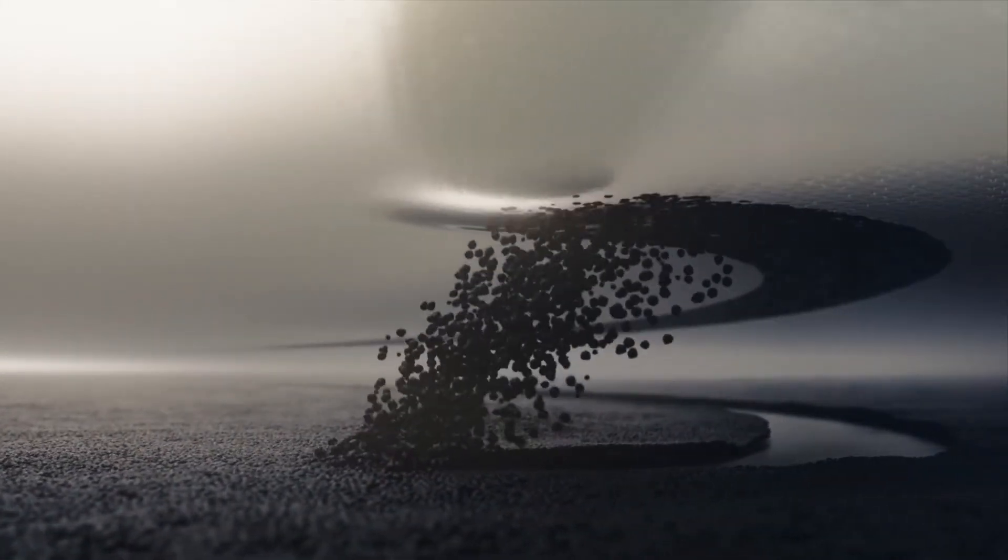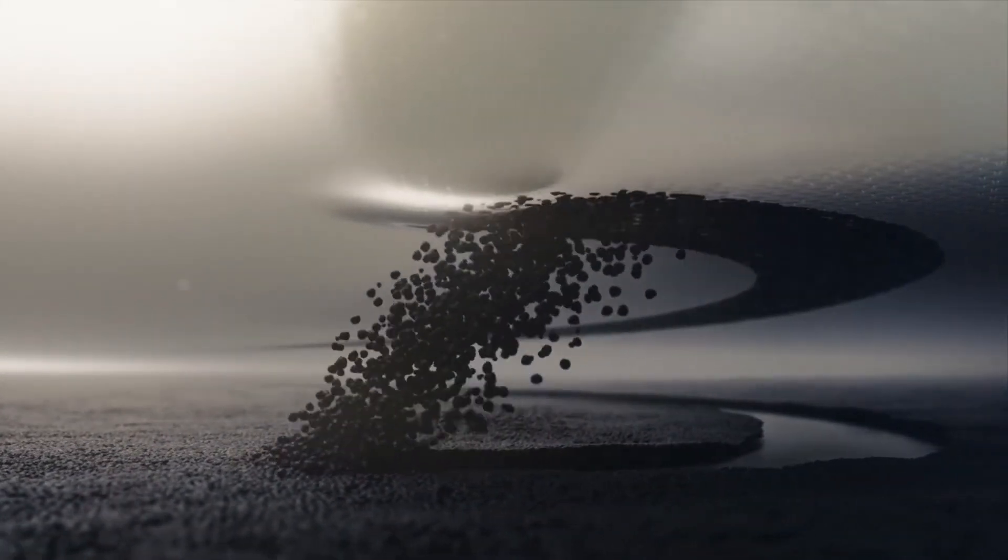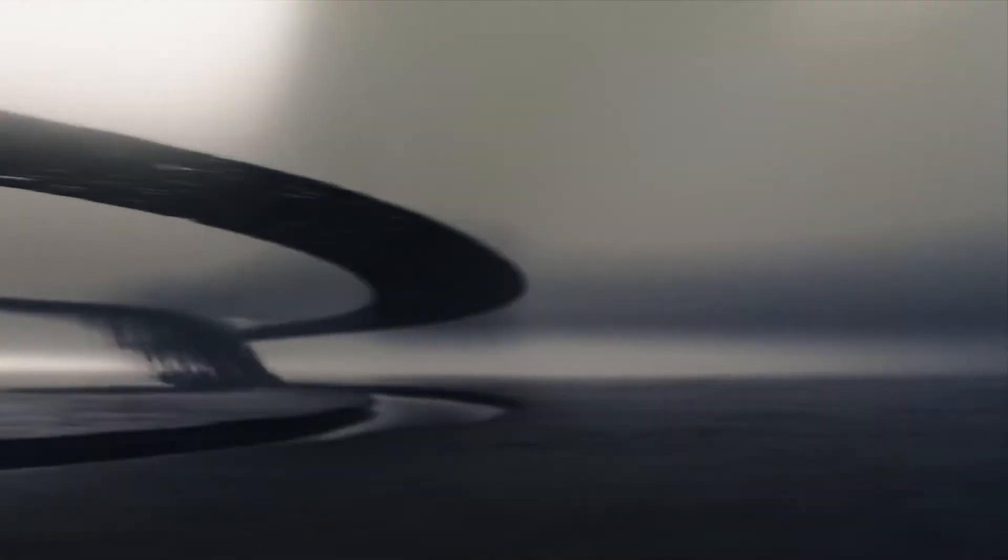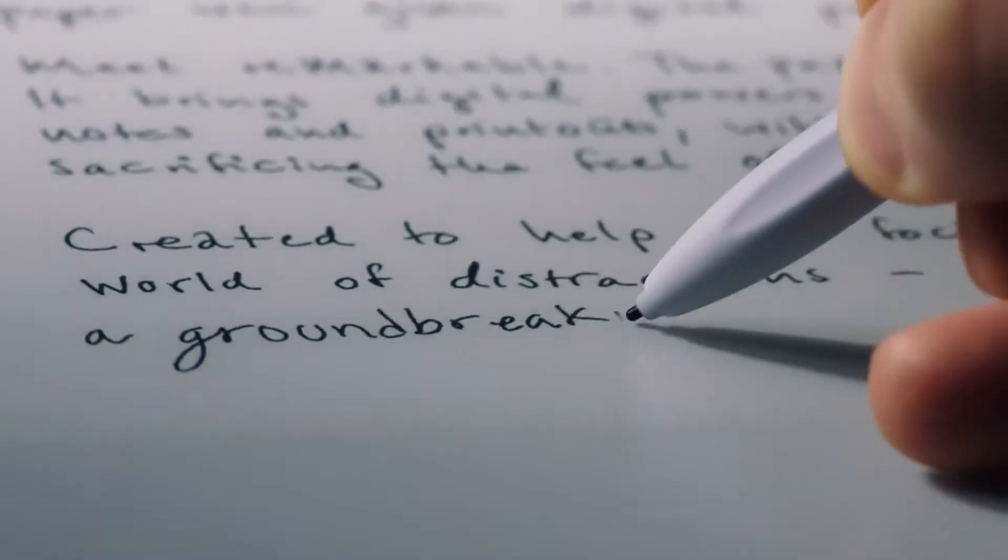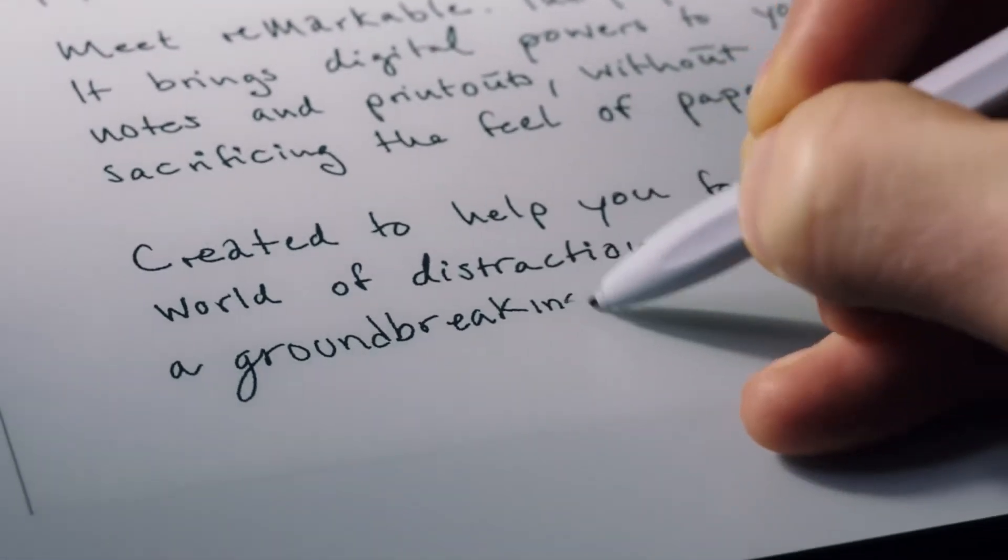Millions of ink particles are precisely controlled for instant response and an unmatched writing experience.